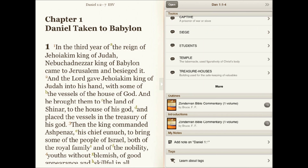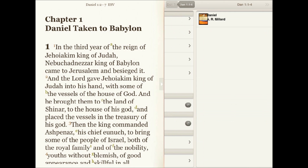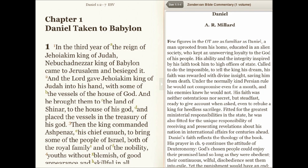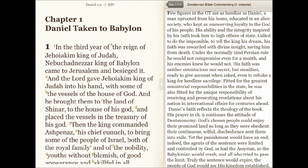The Zondervan Bible Commentary can also be used as a standalone resource, easily accessed from your library.